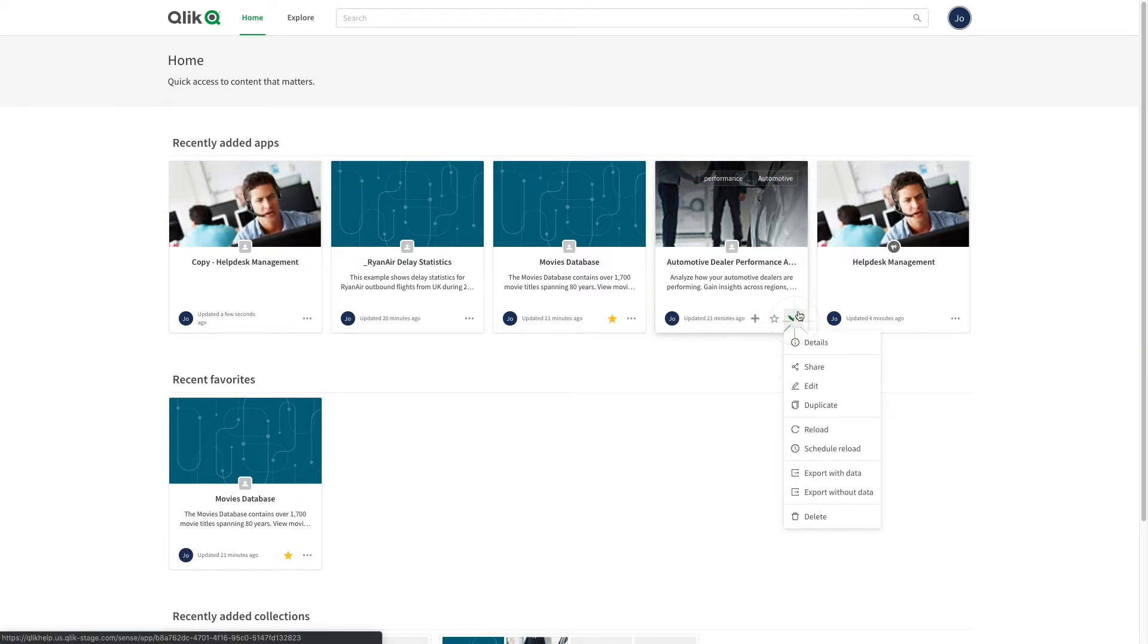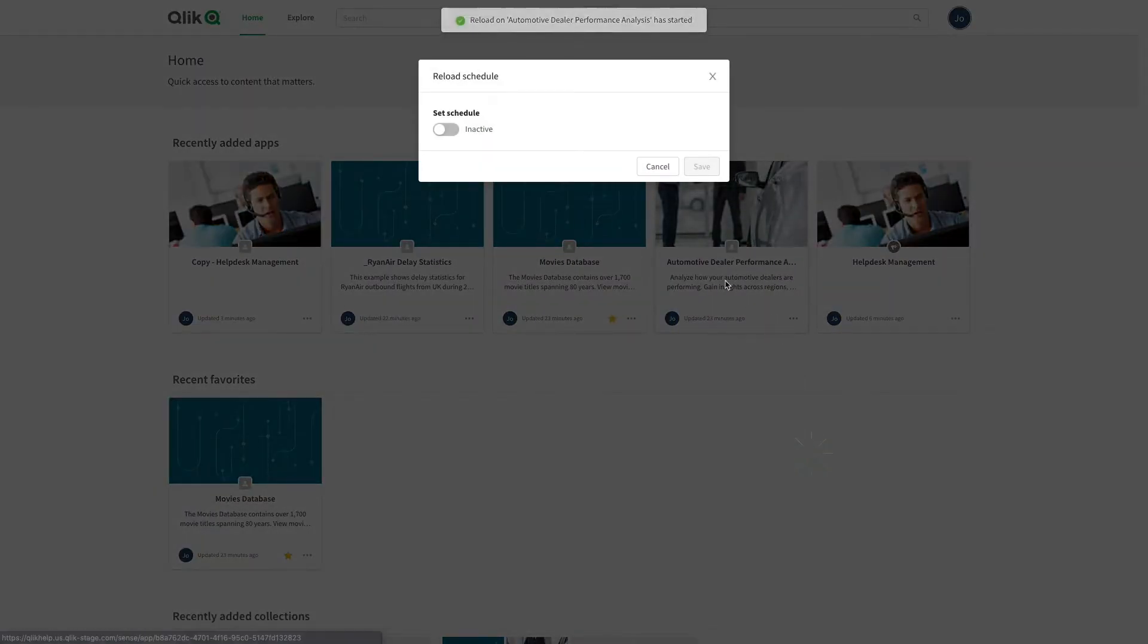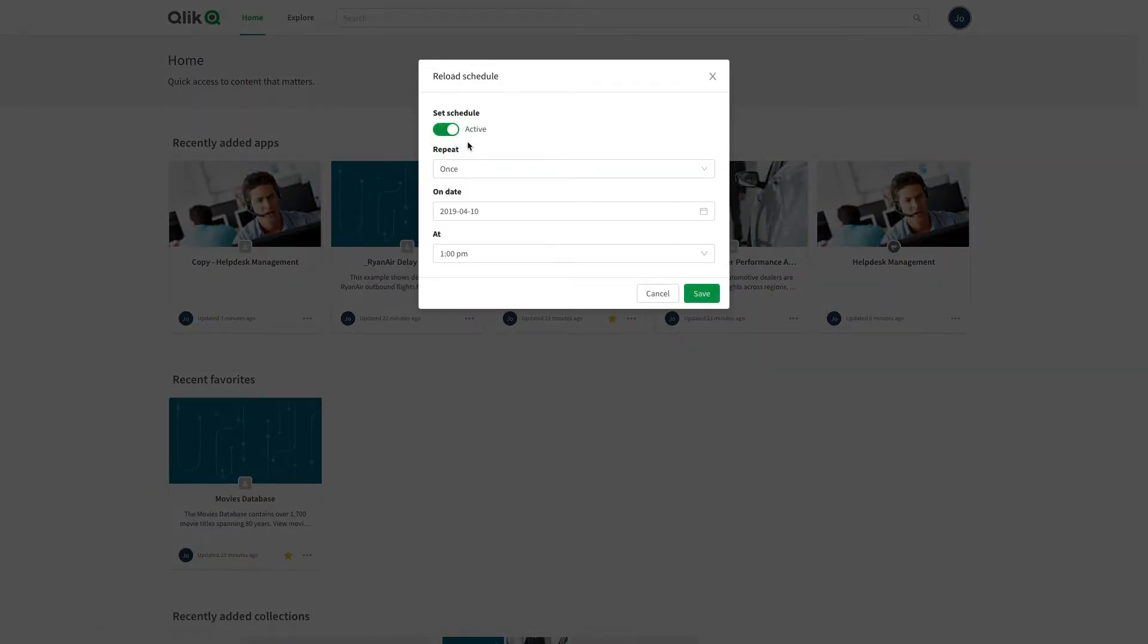You can reload your app data manually, or schedule reloads. When you schedule a data reload, choose the frequency, the day, and the hour.